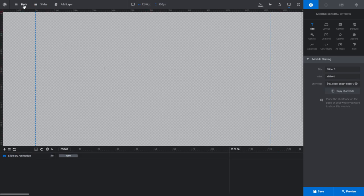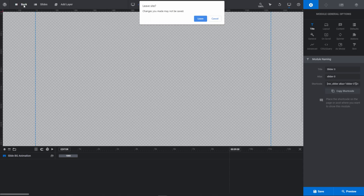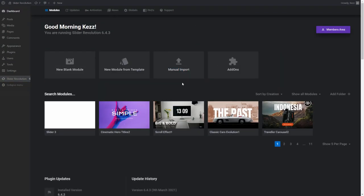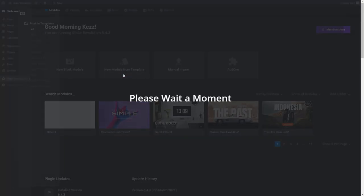Let's now jump back to our main dashboard and look at the process of creating a module from a template. To view the available templates, click New Module from Template.